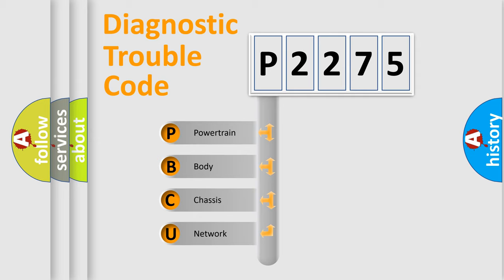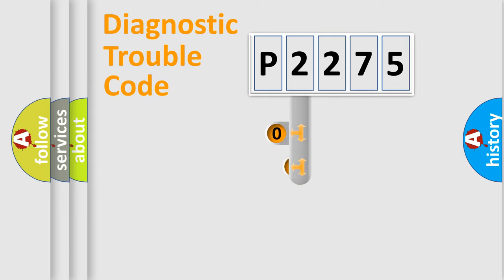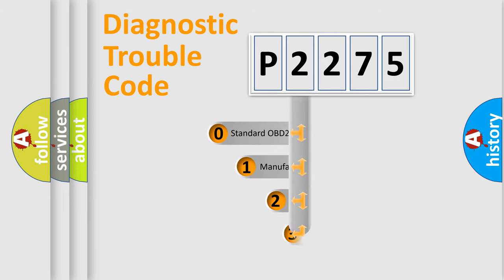We divide the electric system of automobile into four basic units: powertrain, body, chassis, network. This distribution is defined in the first character code.